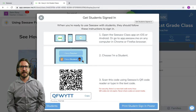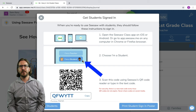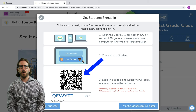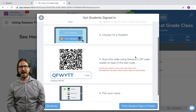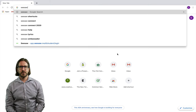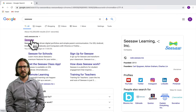Seesaw makes it very easy for students to log in. They can either log in using the desktop version of Seesaw or the app version on their smartphone or tablet. They will click on student and either enter the class code that you give them, or they can scan a QR code if they're using a smartphone or a tablet. After students have entered the class code or scanned the QR code, they'll see a list of names of all the students enrolled in the class and they just have to select their own name.